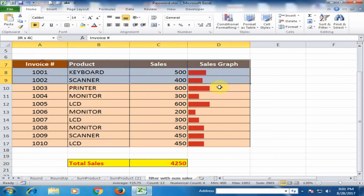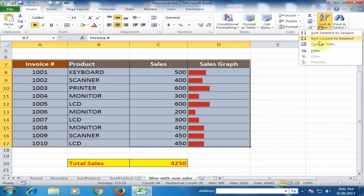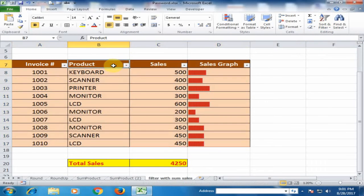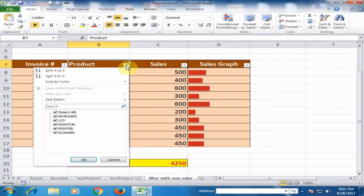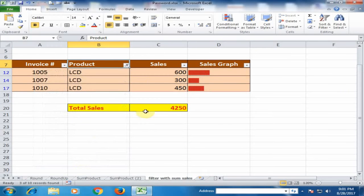If I select all the data and use the filter here and select the product filter and uncheck all and click LCD and click OK.